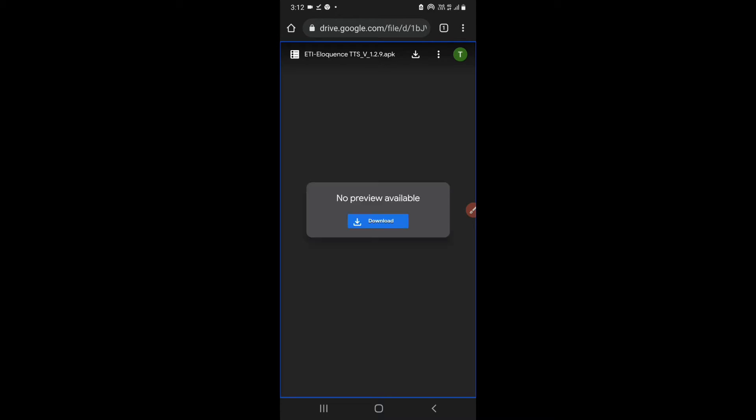ETI Eloquence TTS V129 APK, no preview available. After you have opened it in Chrome, you will get one download button. You just simply have to click on this download button.